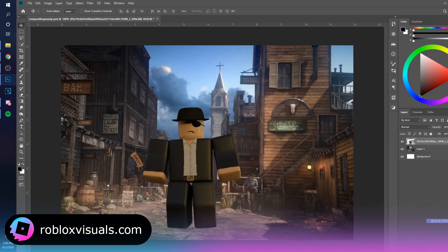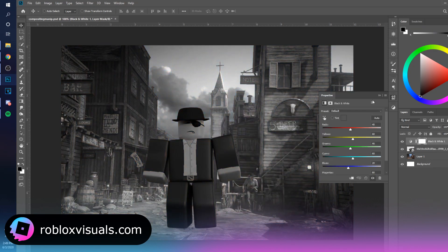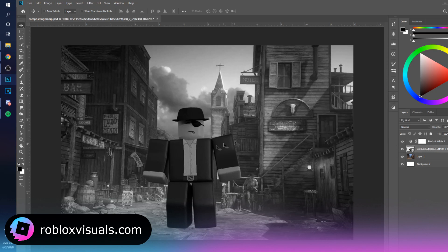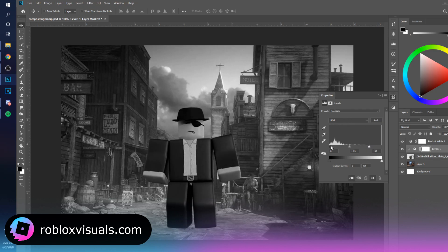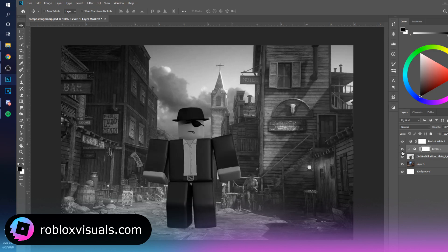The first thing we're going to do is add a black and white adjustment, because when you take out the colors it's a lot easier to get the lighting and values right. With the character selected, go to Levels and clip it in — play with the sliders a little bit, just like that.